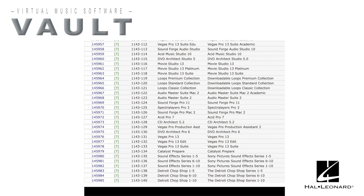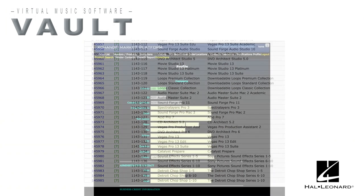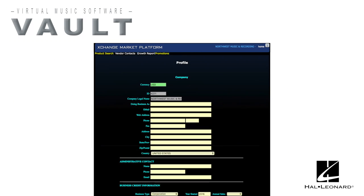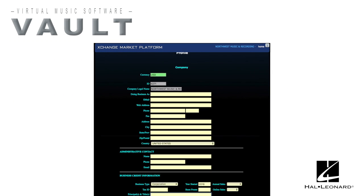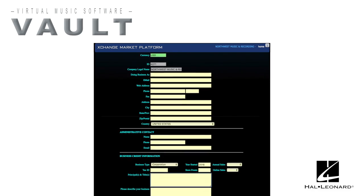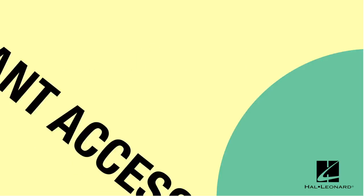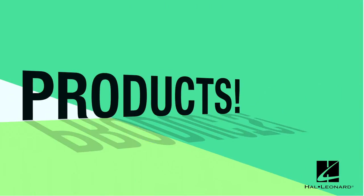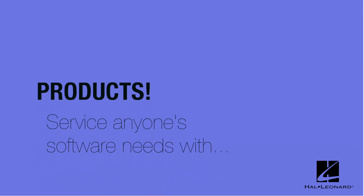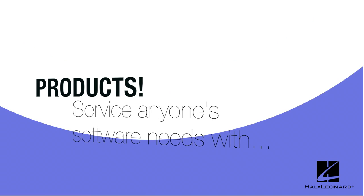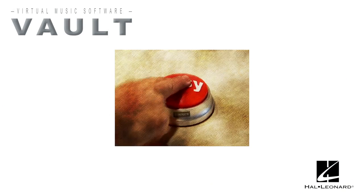As a dealer, you just need to set up a free exchange account and click Hal Leonard Corporation as the source. You'll then have instant access to all available products and can service anyone's software needs with the click of a button.